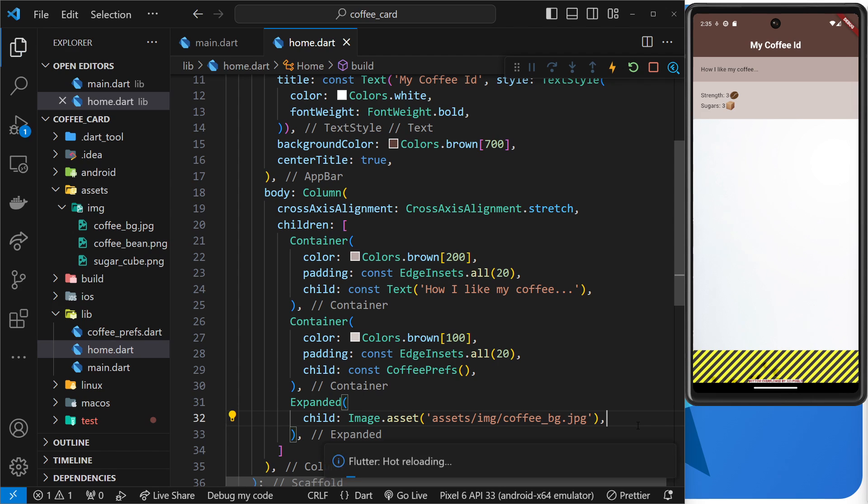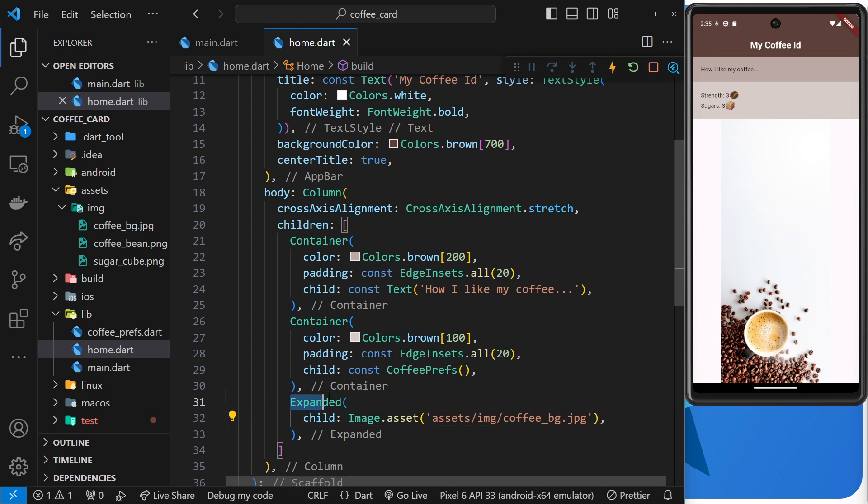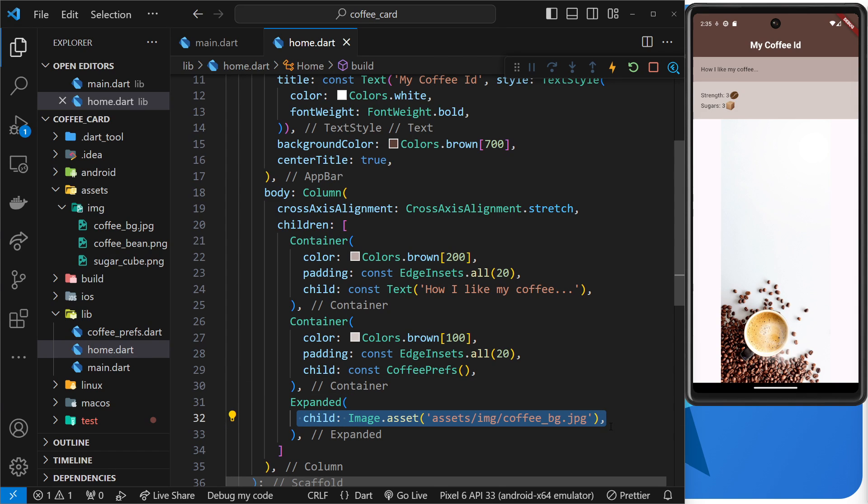Now it automatically adds this child field right here and the child is the image itself. Okay, now I'm just going to format this a little differently so it's like this. Now if I save this we should see that the image doesn't take up any more height than is available.